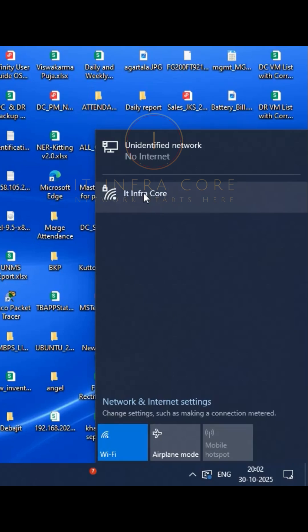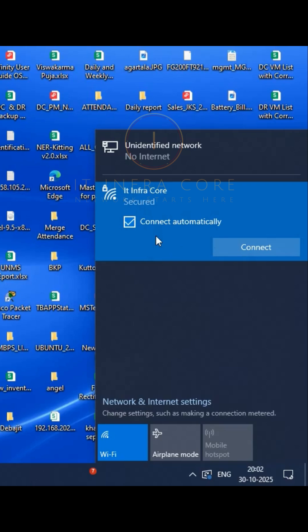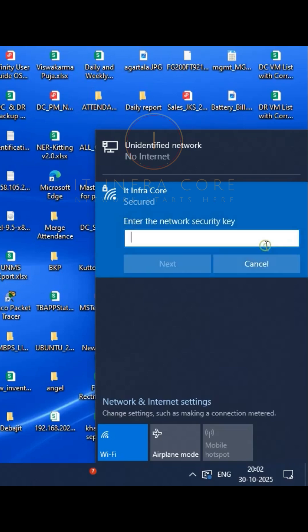So it's detecting the Wi-Fi network from the iPhone, and we can connect it by using the password I set.